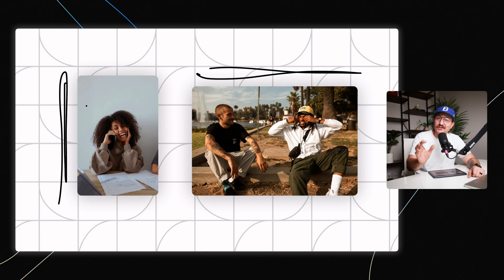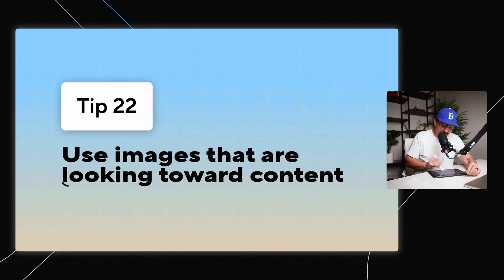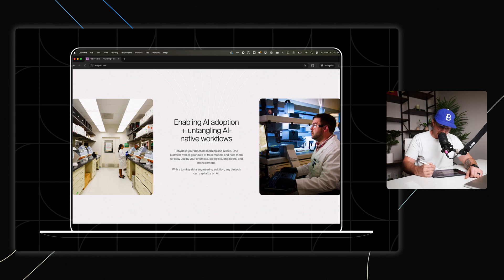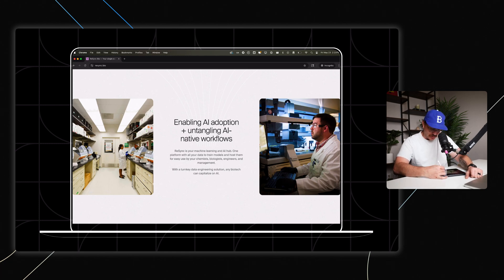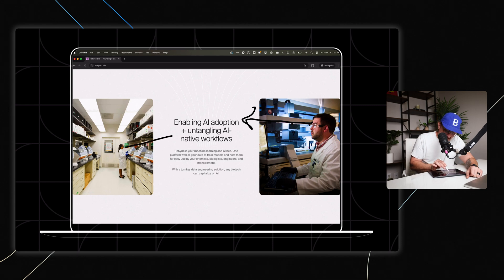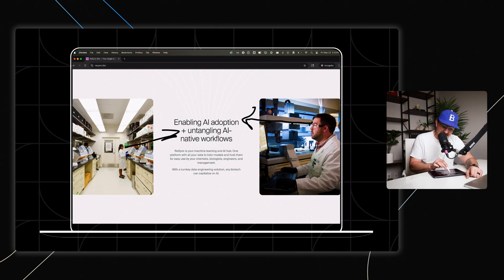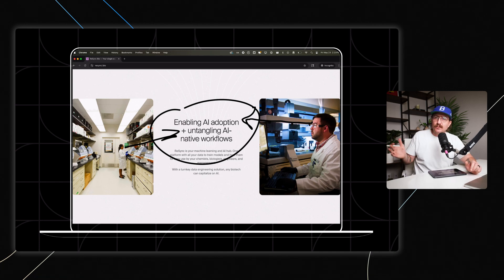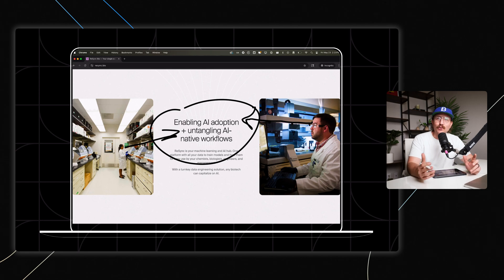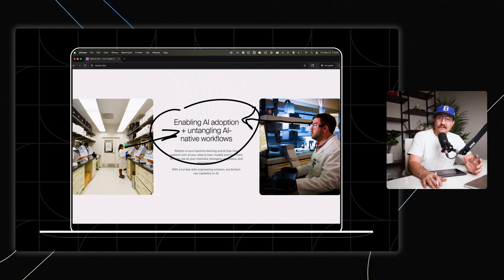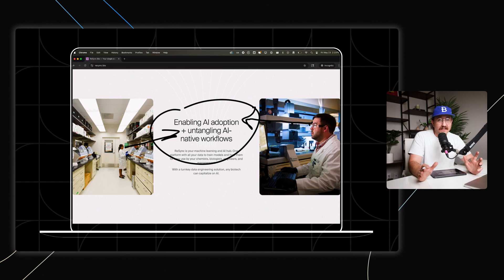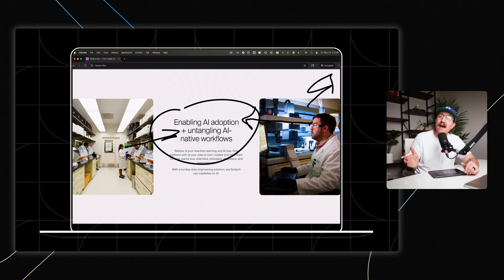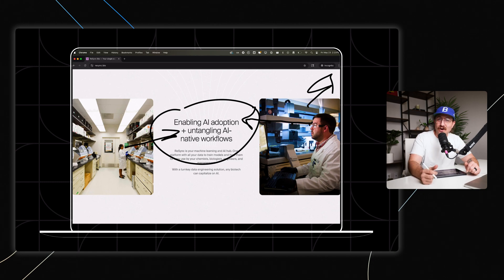Another thing you want to make sure to do is use images that are looking towards the content that you're wanting people to see. This is a great example from Resync where they've got two photos where people are directly looking at where they're wanting the users to read at this header right here. We all intrinsically look towards where other people are looking. So if you've ever been in like a concert or sports game, anytime a crowd starts looking in one direction, you're guaranteed that you're going to look in that direction with everybody else. And the same is true in design. So don't have people that are looking away from the important stuff, have them focusing on where you want the user to focus as well.